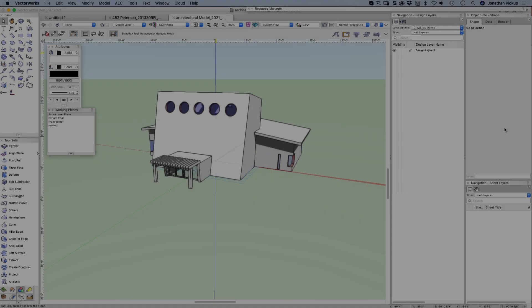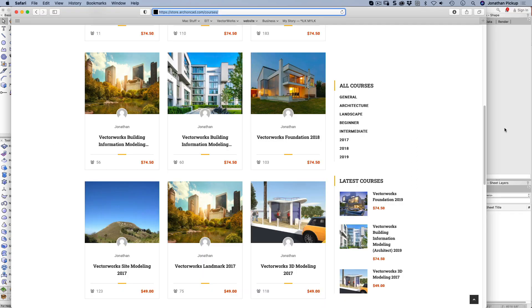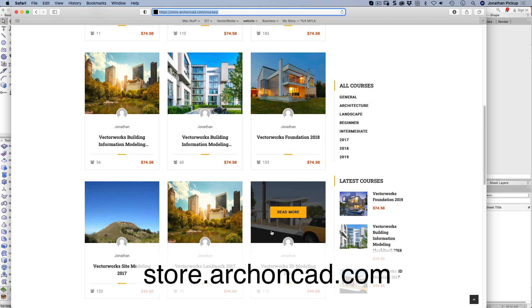If you're interested in the building that you can see on the screen at the moment, this is part of my 3D modeling course. I'm just in the middle of updating it to Vectorworks 2021. A lot of things haven't updated. But if you're interested, you can still get my 2017 3D modeling course here at store.artroncad.com slash courses.